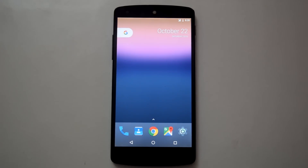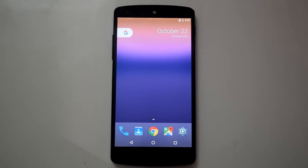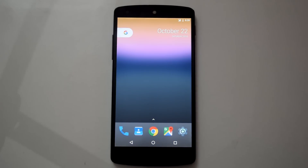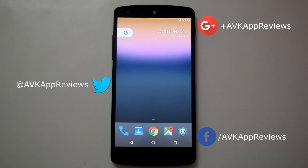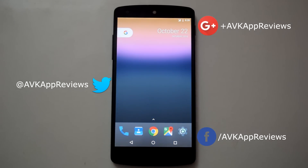Let me know your thoughts about Android 7.1 and this video in the comments below. If you liked this video, hit the like button and share it. Subscribe to my channel for more such videos. You can follow me on Google+, Twitter, and Facebook. Thank you for watching — I will see you in my next video.